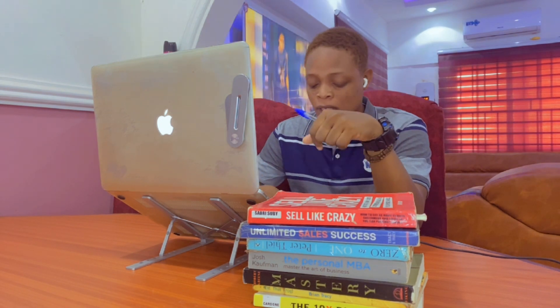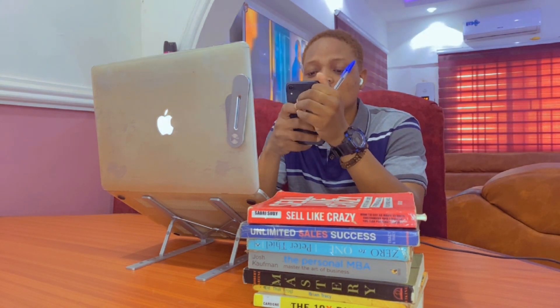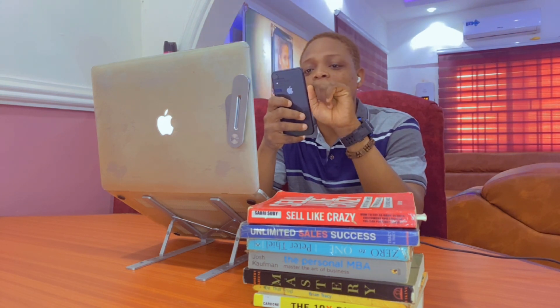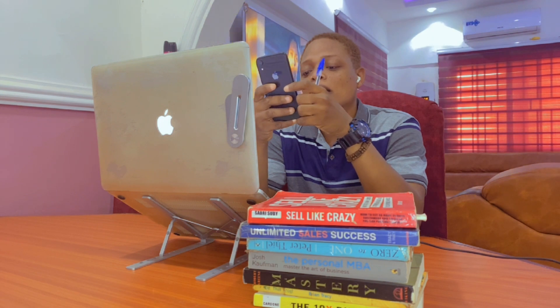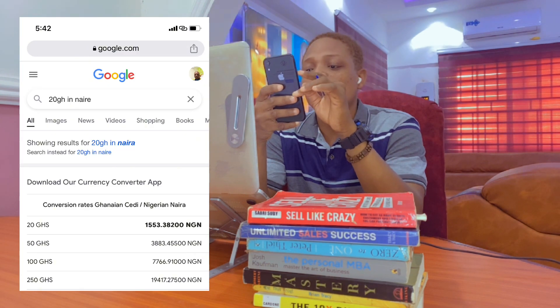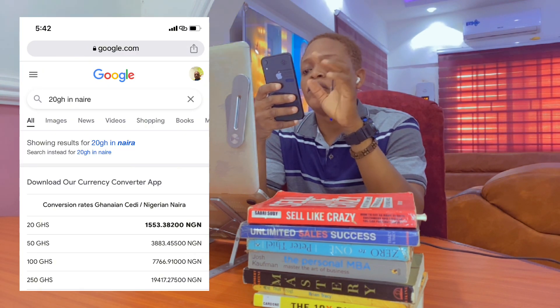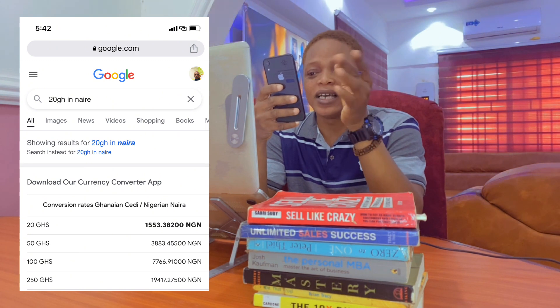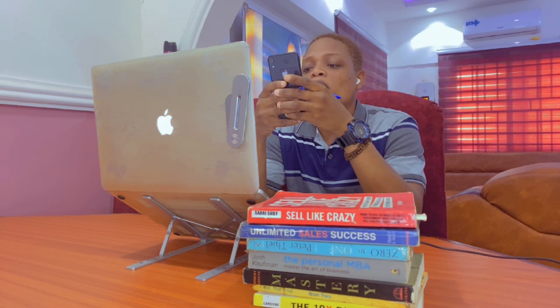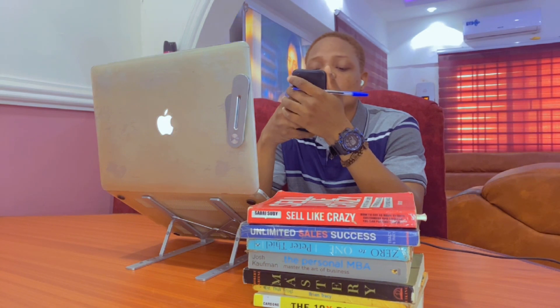Even if you check the 20 cedis equivalent — whether you are in Nigeria or South Africa — 20 Ghana cedis in Nigeria is about 1,500 naira, and in South Africa that's about 31 rand. So I'm going to show you how to earn 31 rand every single day with your smartphone.